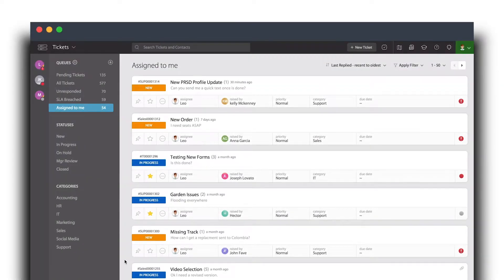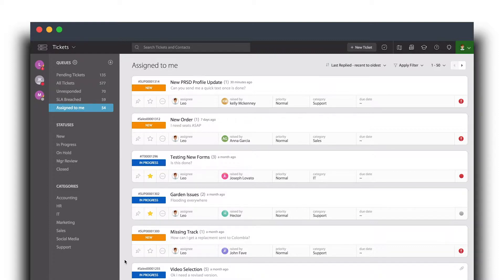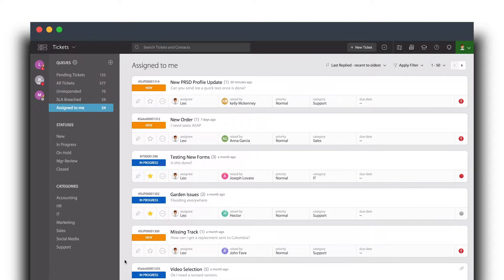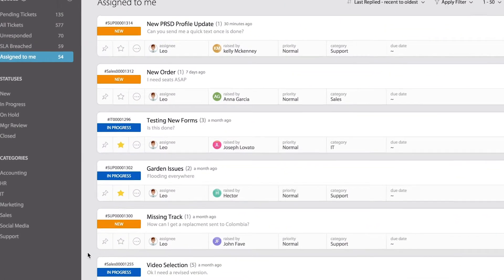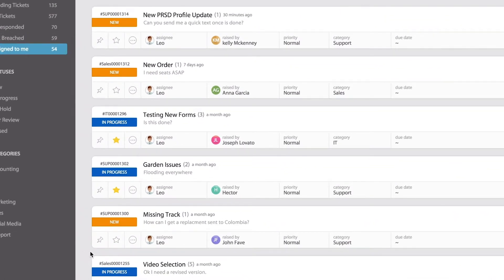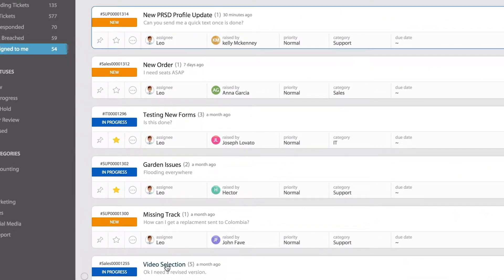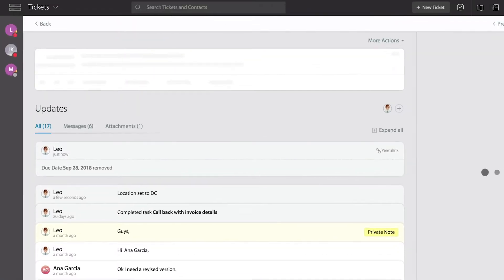In this video tutorial, we're going to talk about how to send satisfaction surveys to your customers right from your tickets. To do that, let's go ahead and open one of these tickets from my list view.